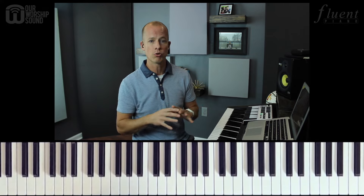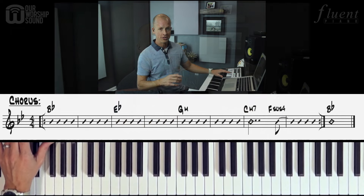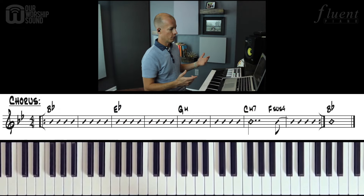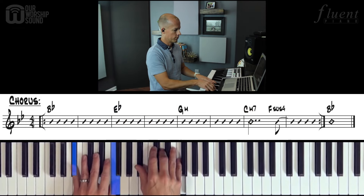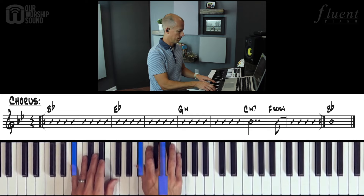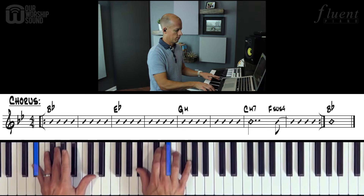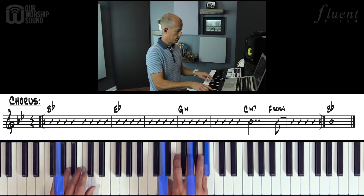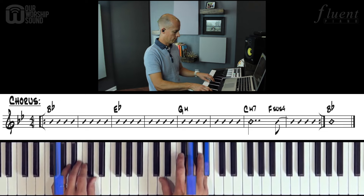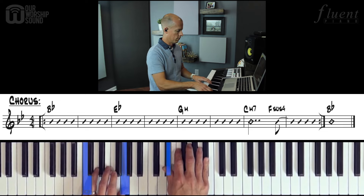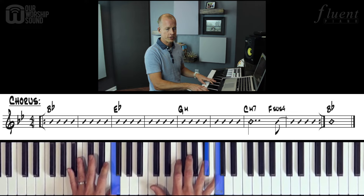I'm going to play this two different ways. First with a typical chord approach, and then switching to just playing B flats and Fs in my right hand, carrying the chord progression in my left. Here's the chords approach. Now first and fifth.